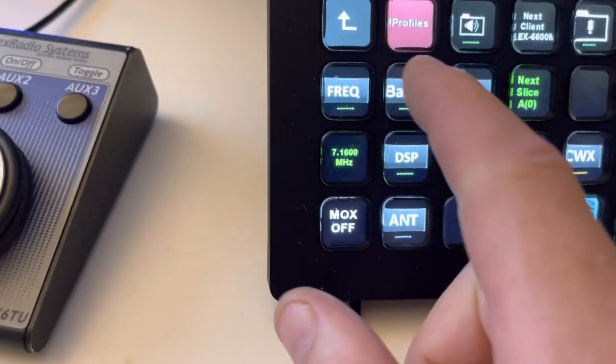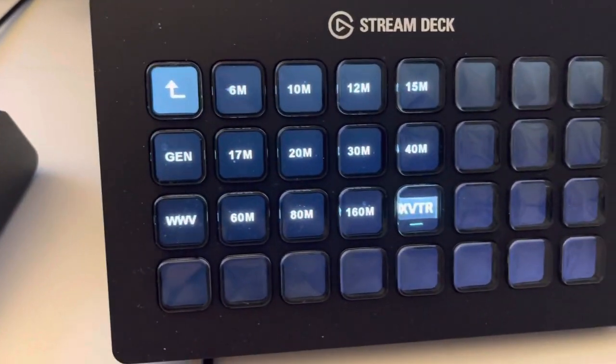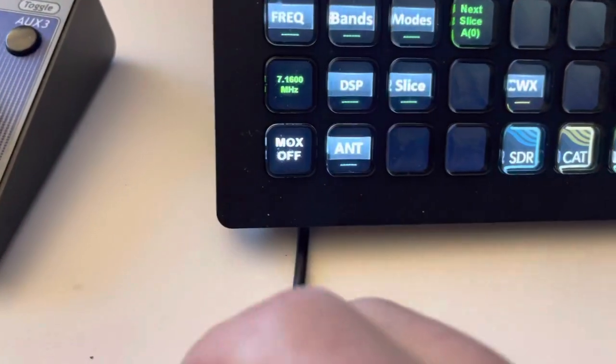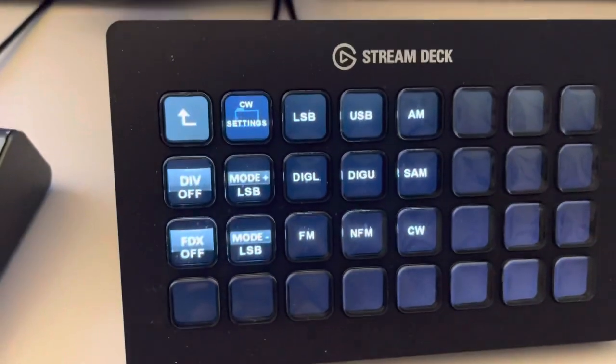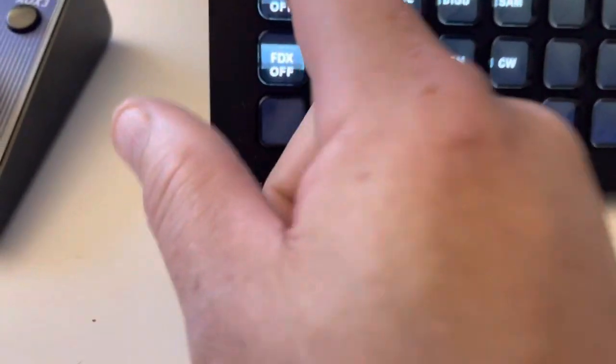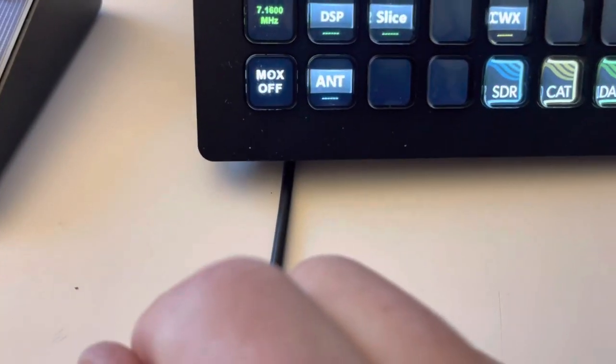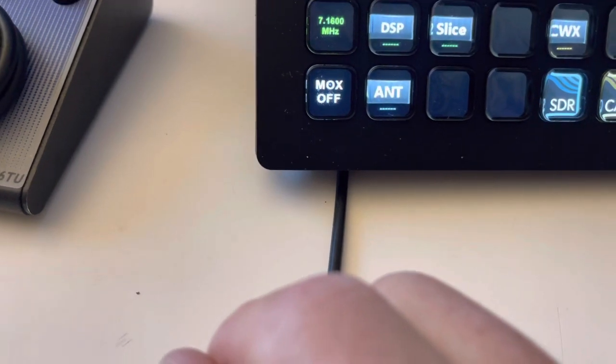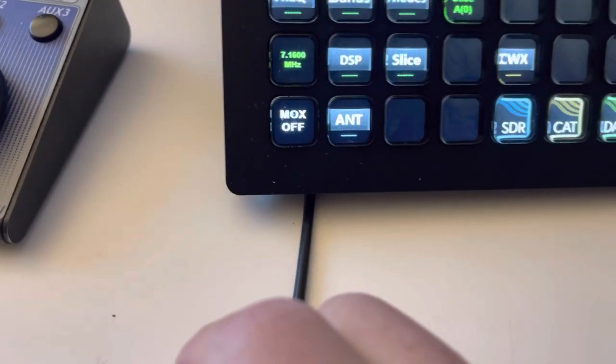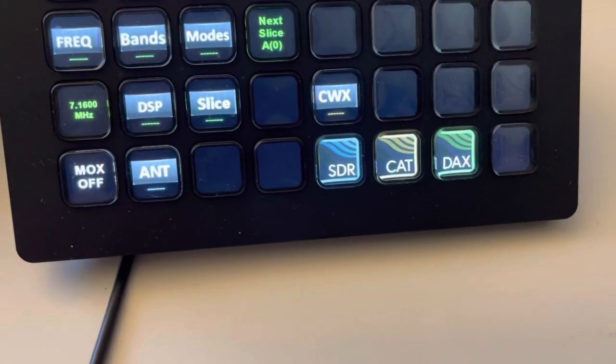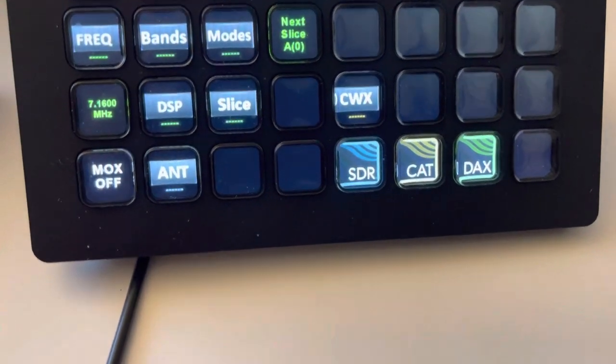And Bands brings up all my different bands that I have pre-programmed that are in the radio. Modes, quick access to the modes. And DSP, Slice, Antenna, Mox On, Mox Off. I can launch Smart SDR, CAT and DAX manually.